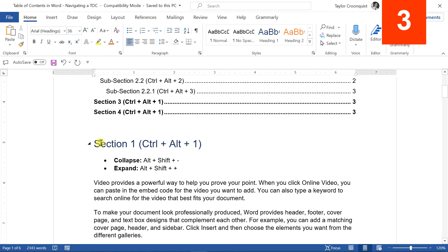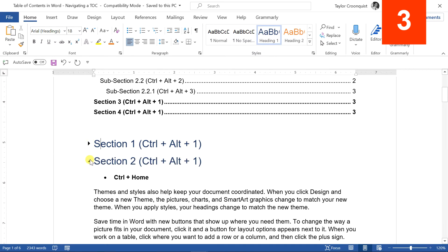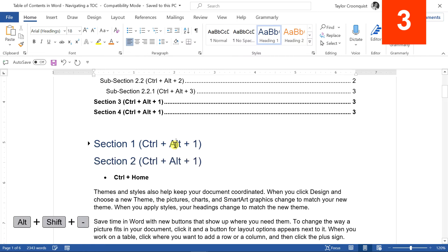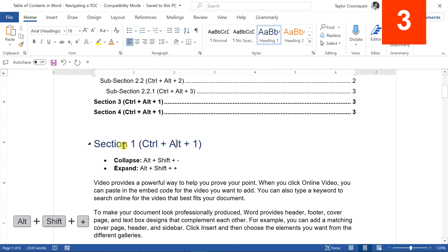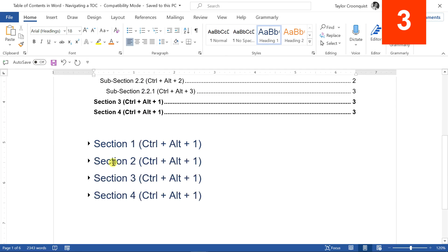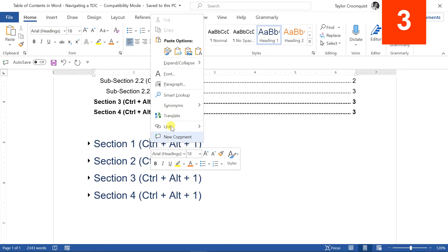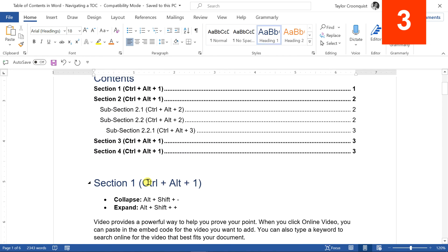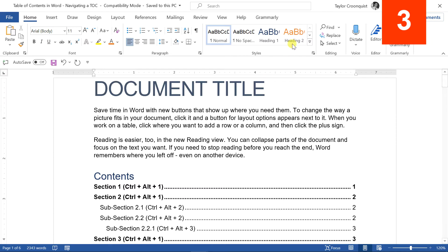Another way to navigate is using the section headers you set up. You can click them to collapse them with your mouse. There are also keyboard shortcuts: Alt-Shift-minus sign will collapse a section header, and Alt-Shift-plus sign will expand them — but it does one at a time. If you want to collapse all section headers at once, right-click, choose Expand and Collapse, then 'Collapse All Headings,' which collapses them to Level 1. You can then Alt-Shift-plus to peek into them, or expand all headings to show all text.